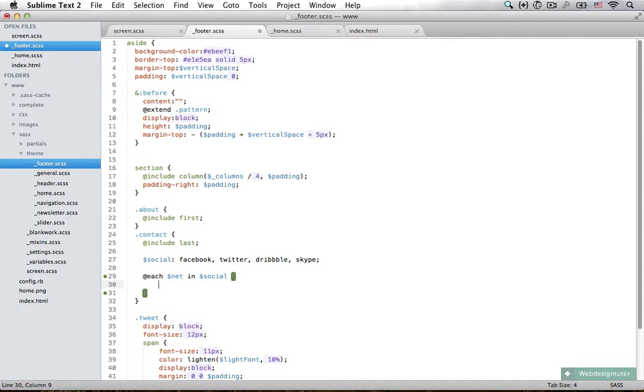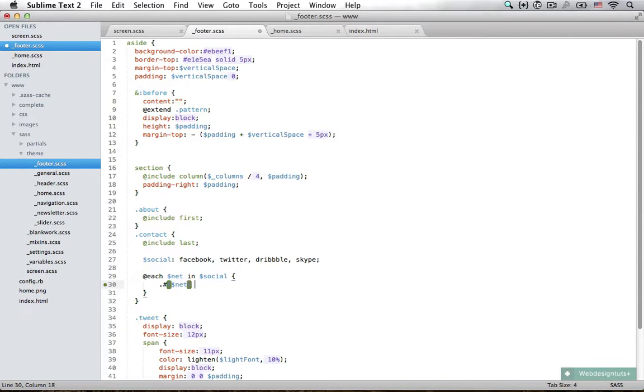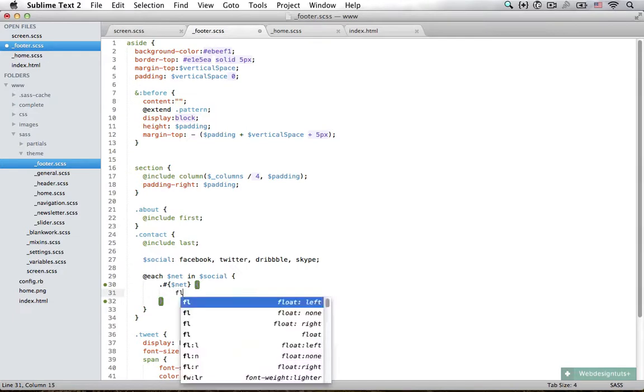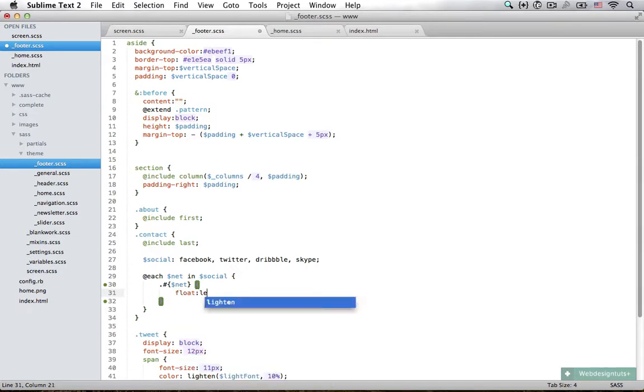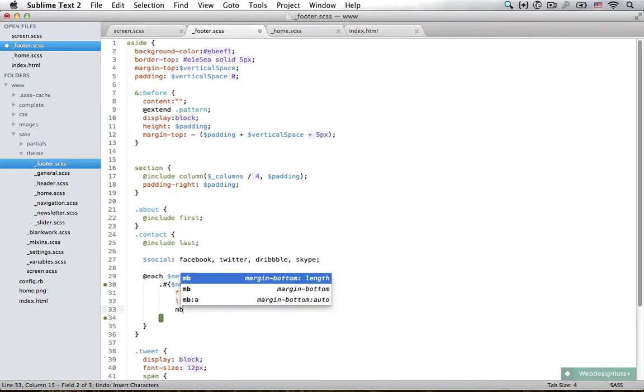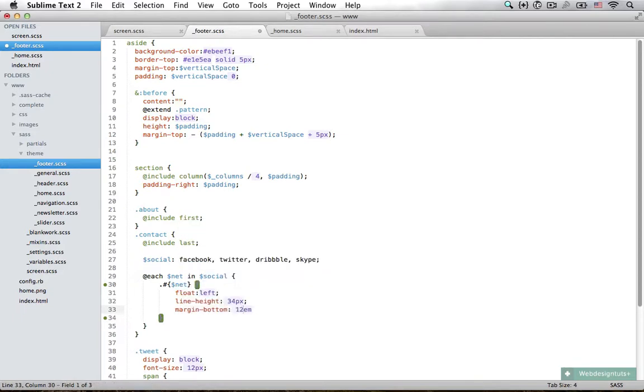I'm going to set a class, and we talked about interpolation before. Class of my network, for example Facebook, is going to have a float to the left, line height of 34 pixels, and margin to the bottom of 12 pixels.